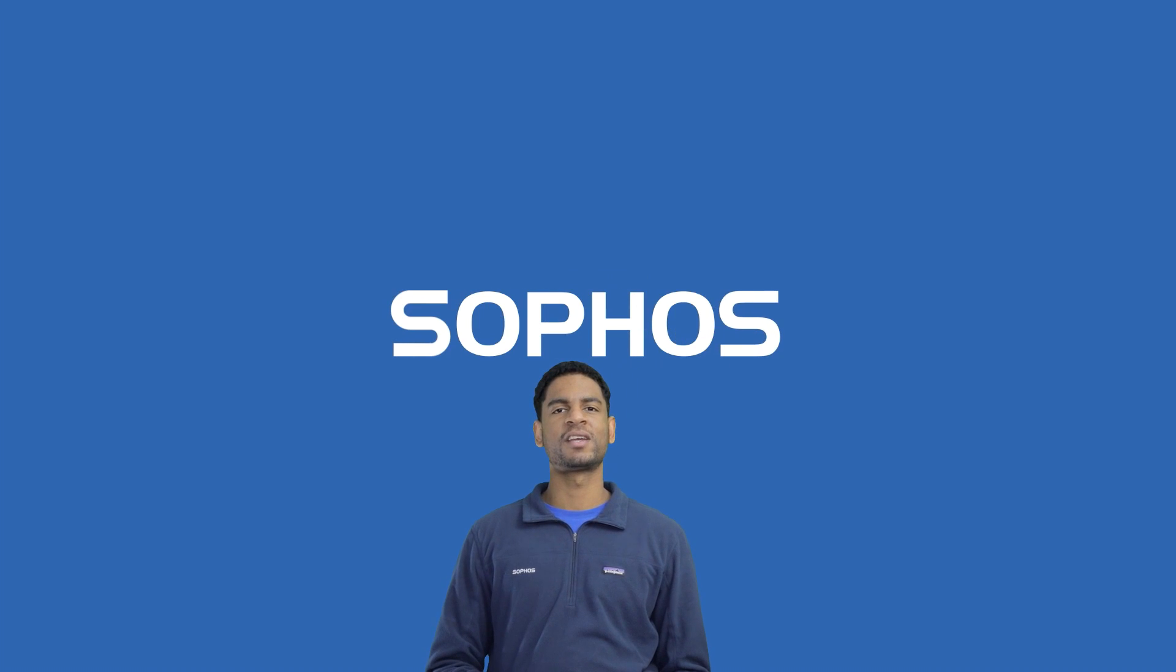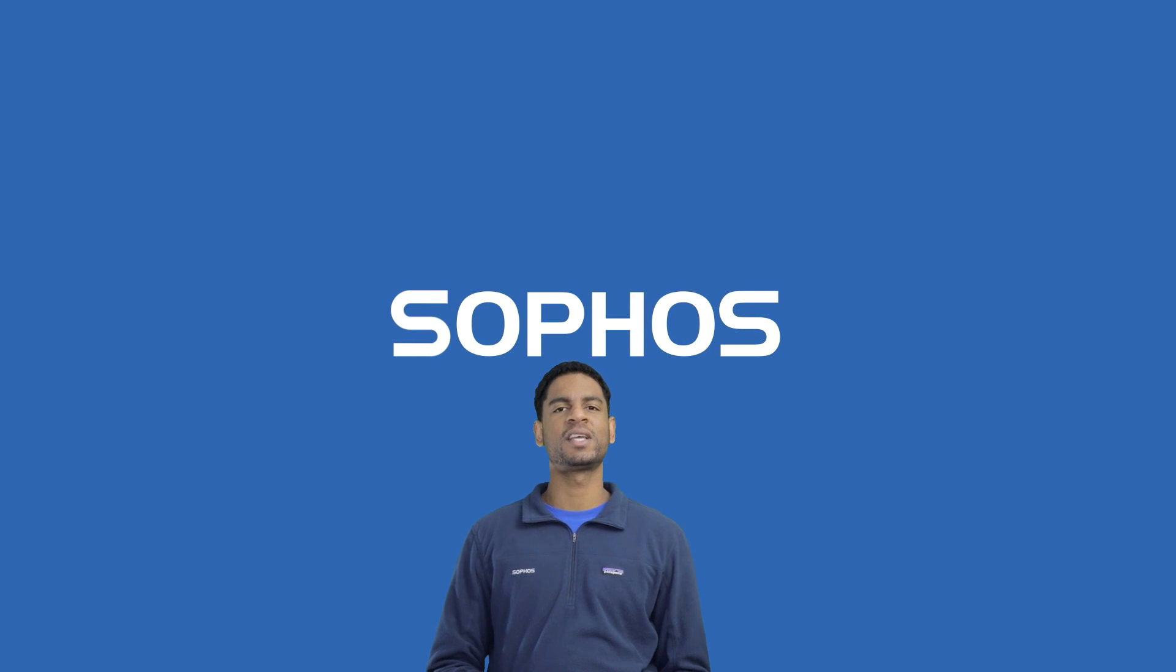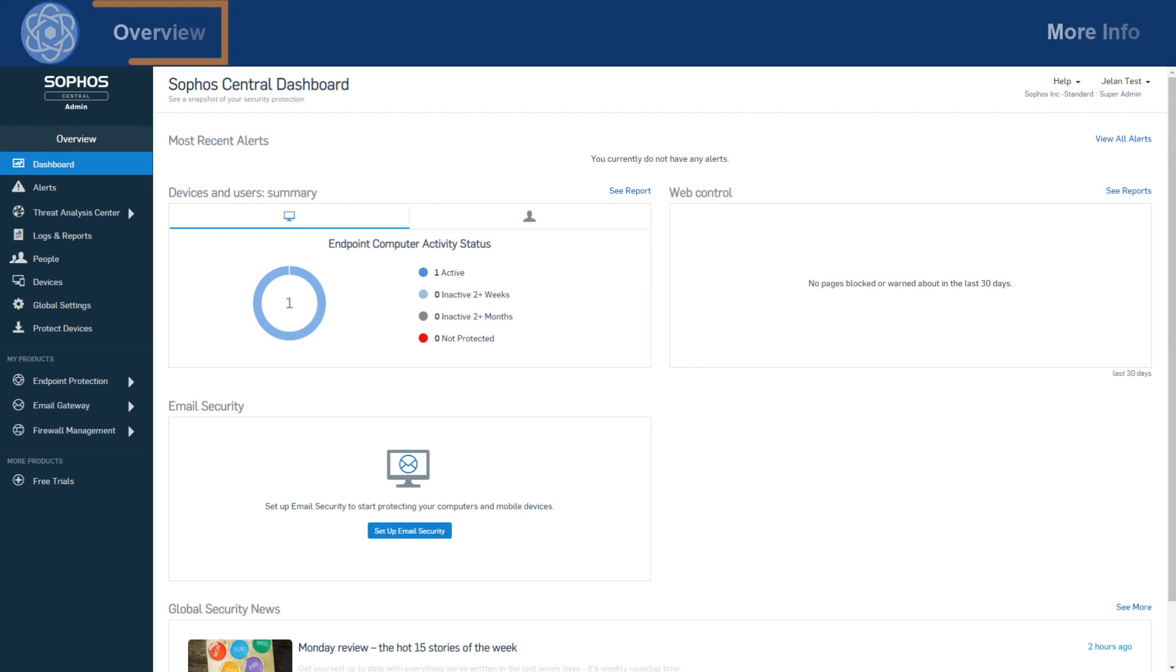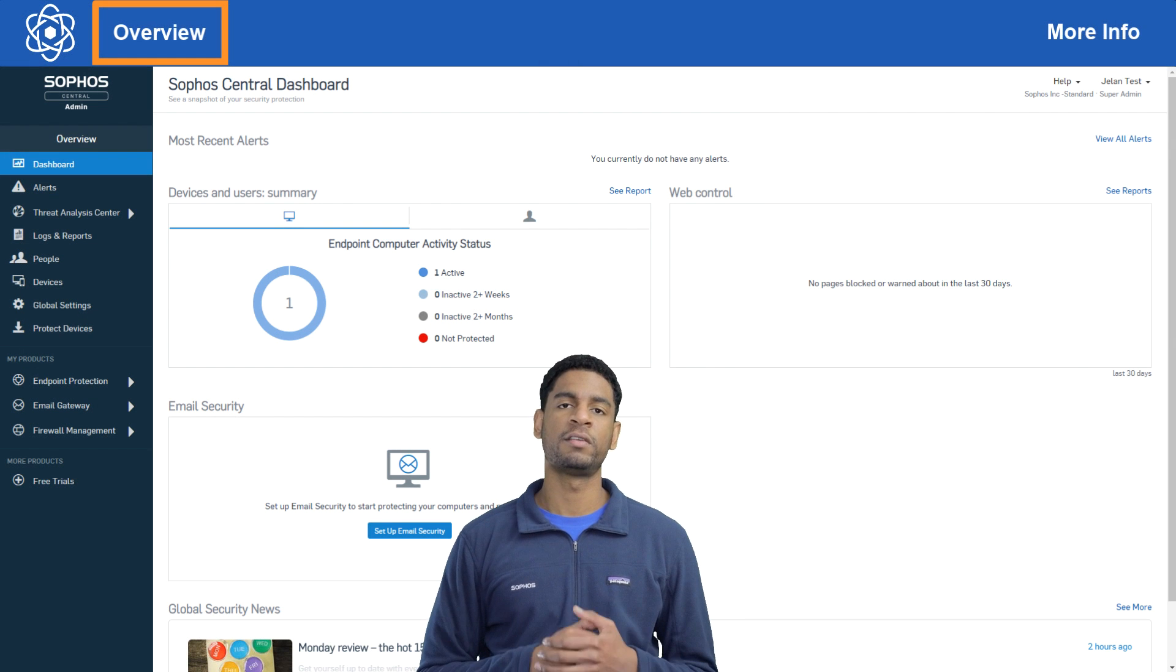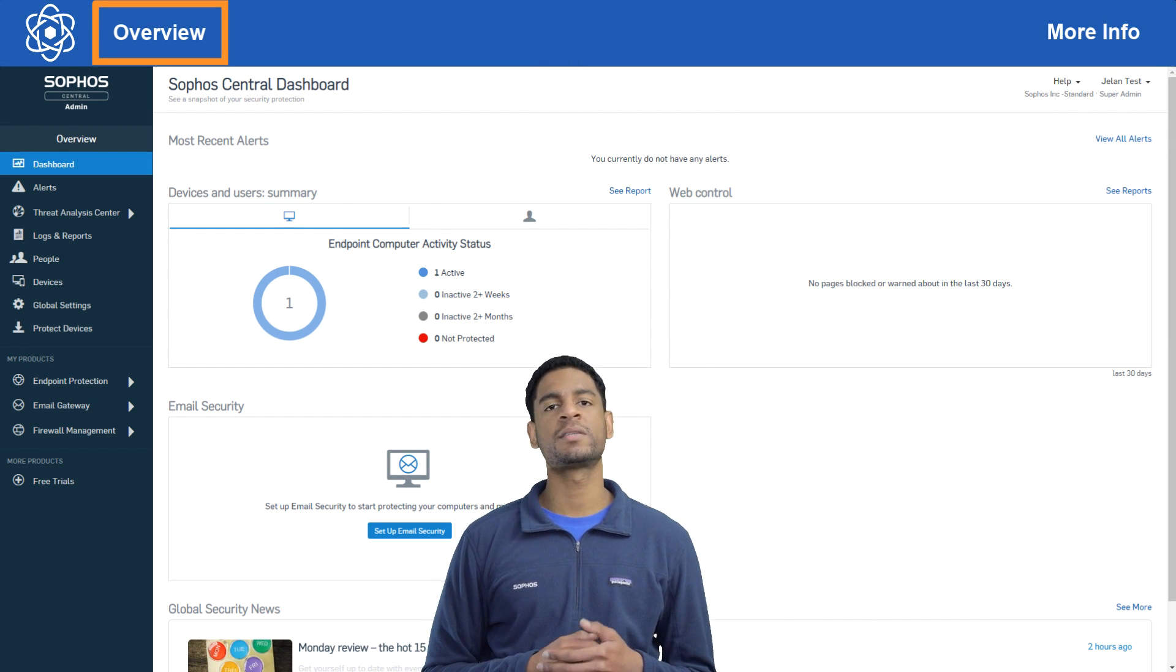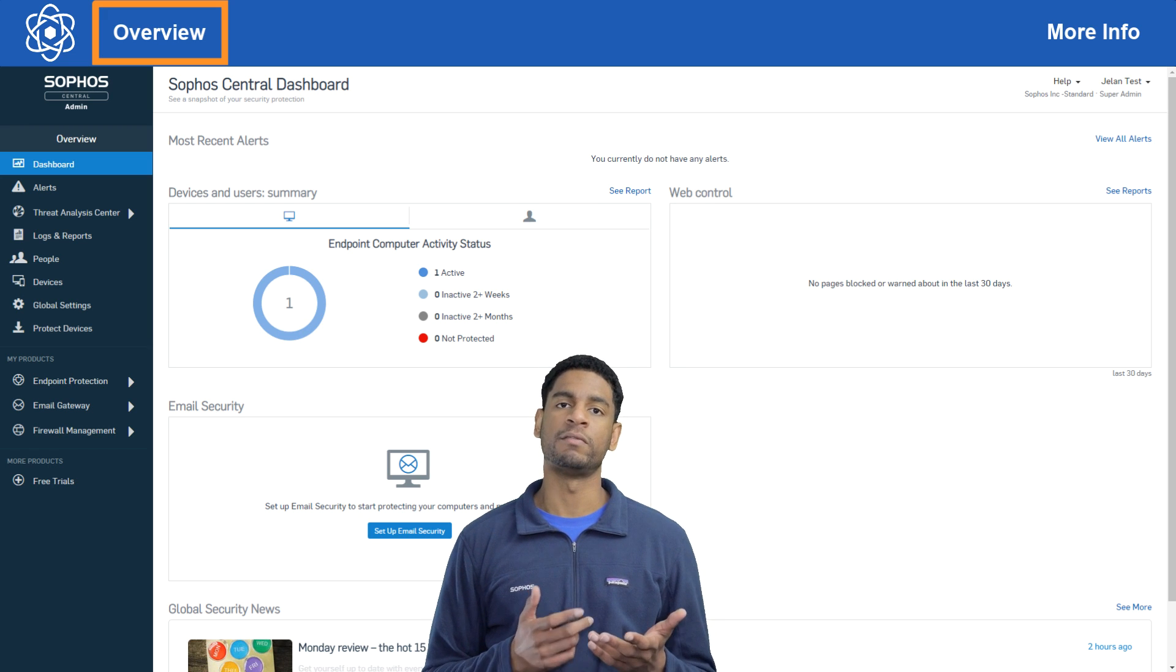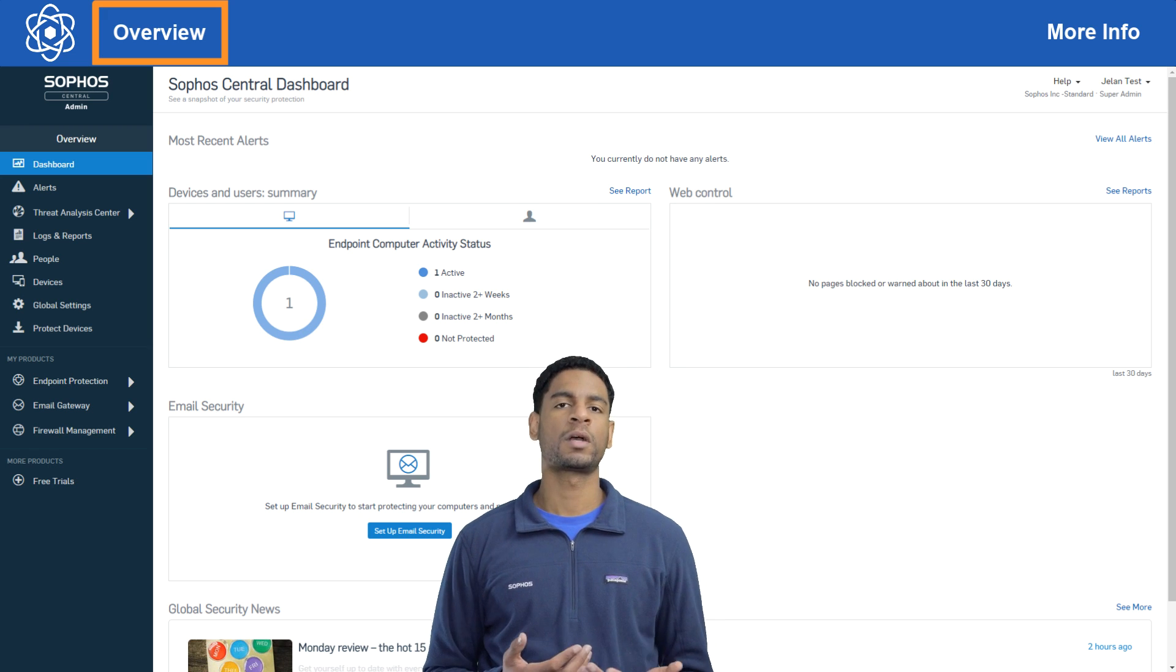Hey all you well-protected folks out there, this is Jalan from Sophos Support and today we're taking a look at Sophos Central alert email settings. We'll be walking through the different configuration options for alert emails and giving some examples of different scenarios you may want to configure for.